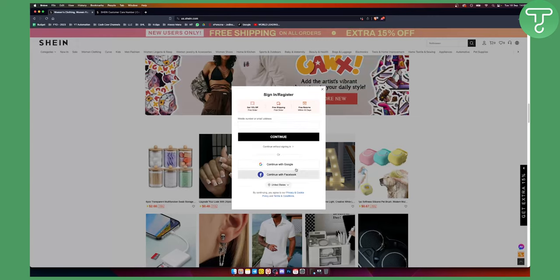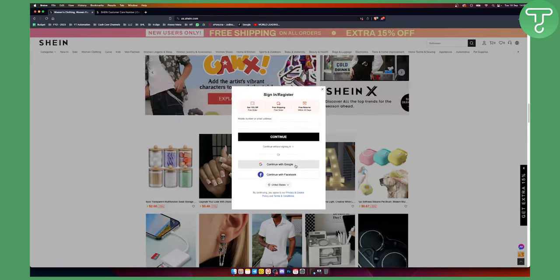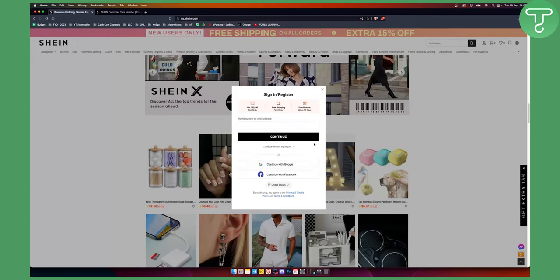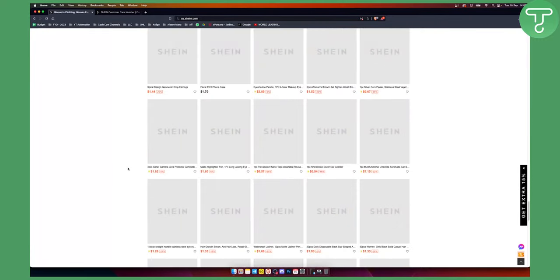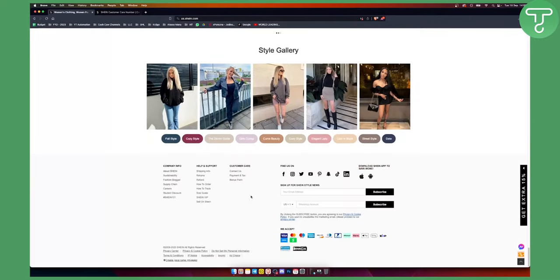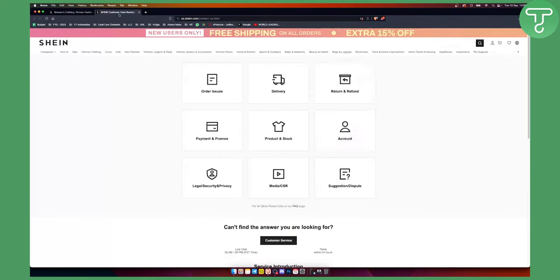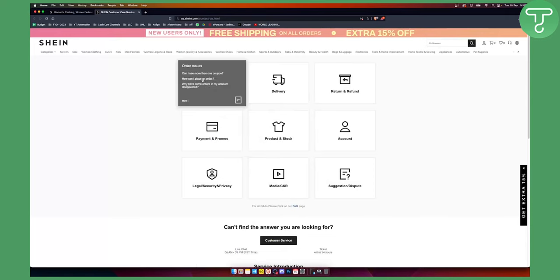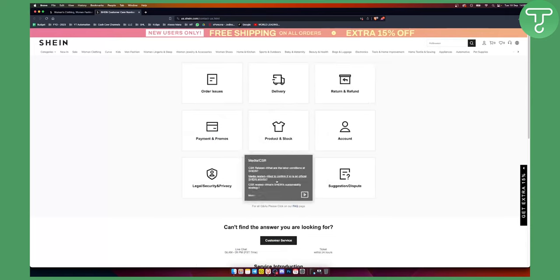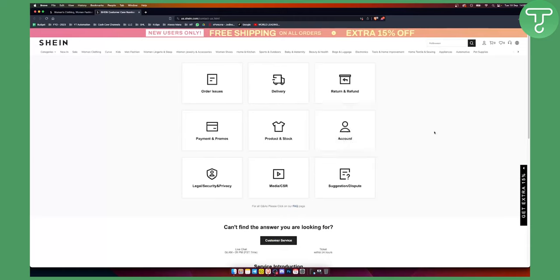I'm not signed in right now, but you'll want to sign in. If you scroll down below and click 'Contact Us', you'll be able to select your problem, and based on your problem, you'll be directed to customer service.